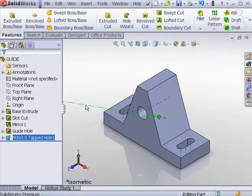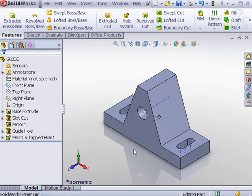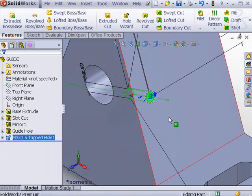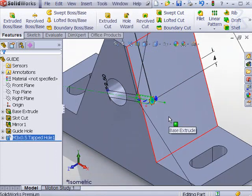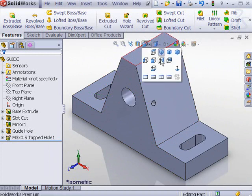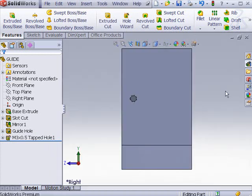Display an isometric view. Click View and uncheck Temporary Axes. Display the right view.